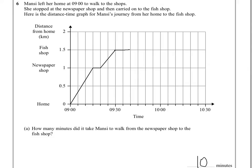Then she walks home at a constant speed of 3 kilometres per hour. This distance is 1.5 kilometres. If she can do 3 kilometres in an hour, that means she can do 1.5 kilometres in half an hour. Each block is 5 minutes, so half an hour — 30 minutes — divided by 5 minutes per block is 6 blocks.